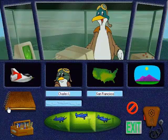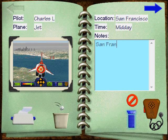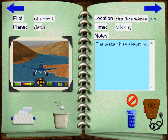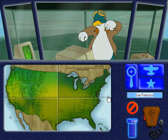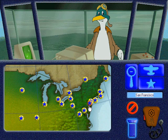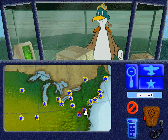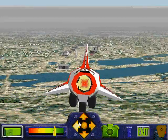Welcome back to the control tower. This book is a place where you can keep pictures of where you've flown. You can also type notes about each of your pictures. The camera lets you take pictures when you're in the plane.